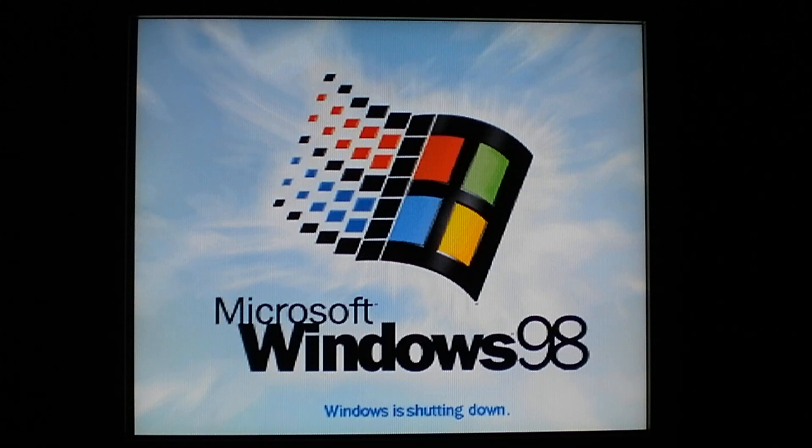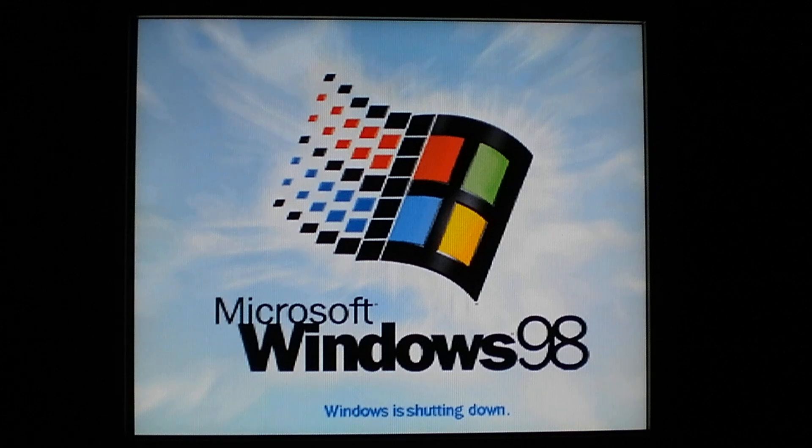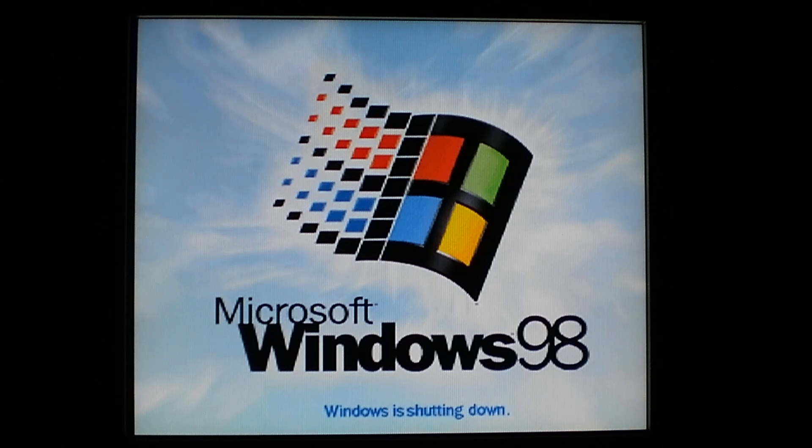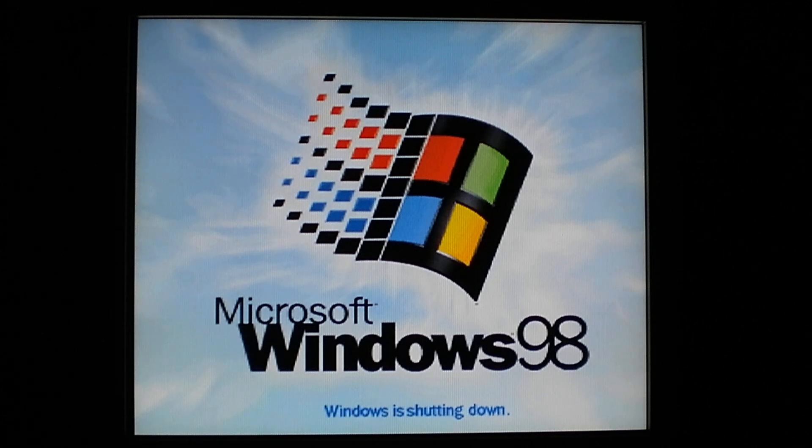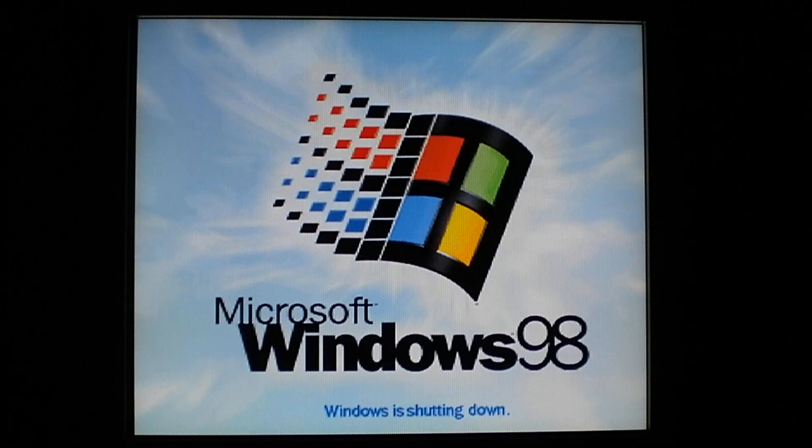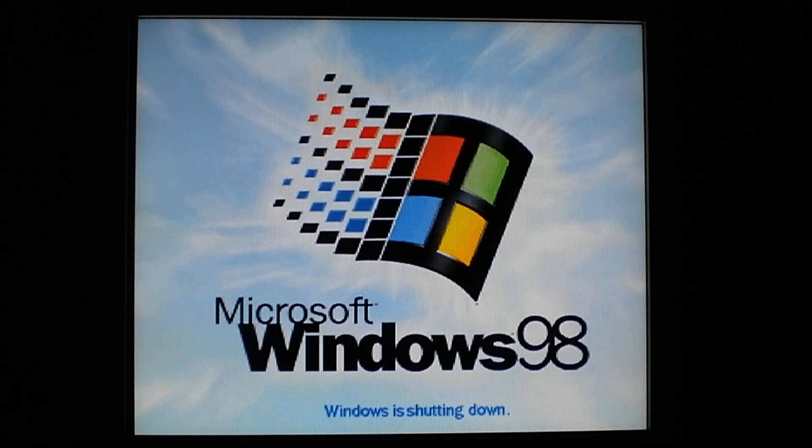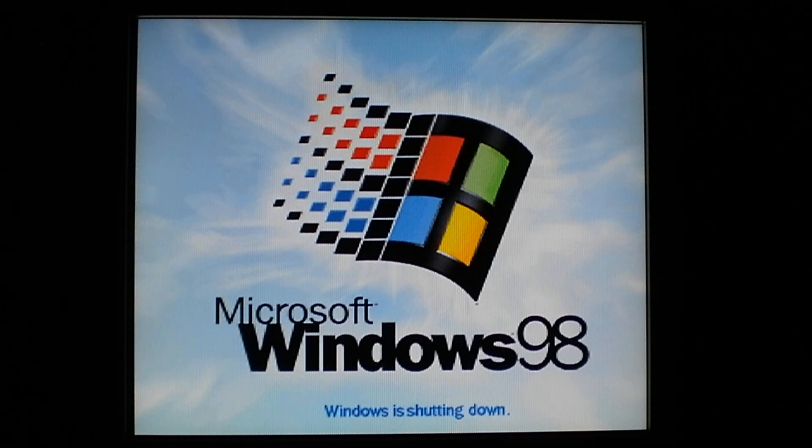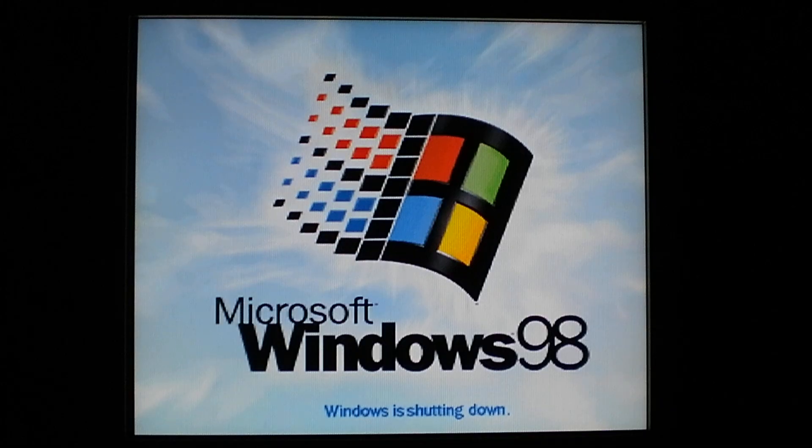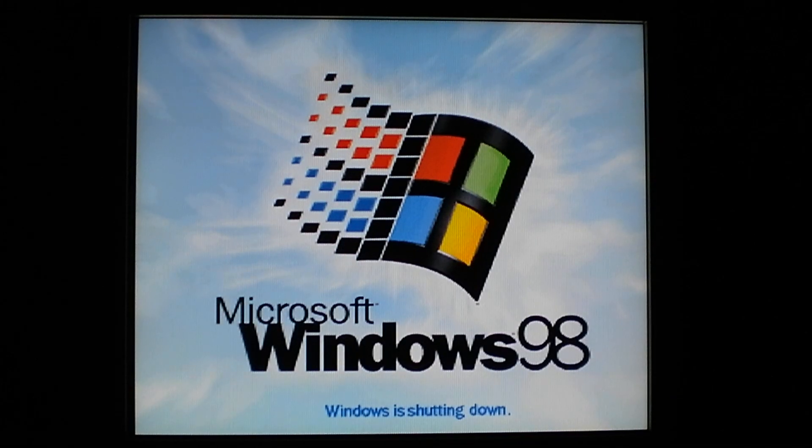Or at least this computer is. Maybe it's frozen. Maybe I should just restart it. Control-Alt-Delete. Control-Alt-Delete. Come on. Work.